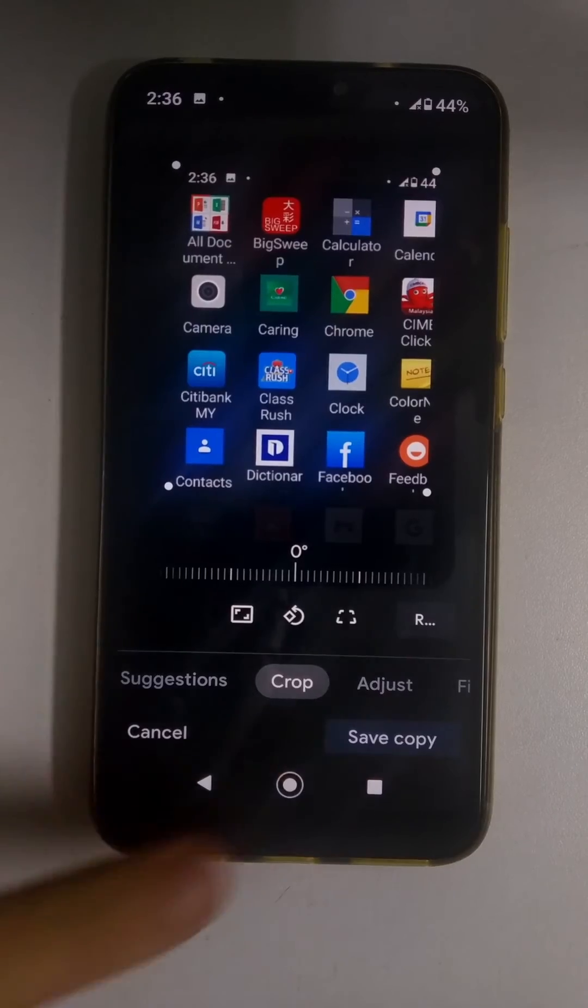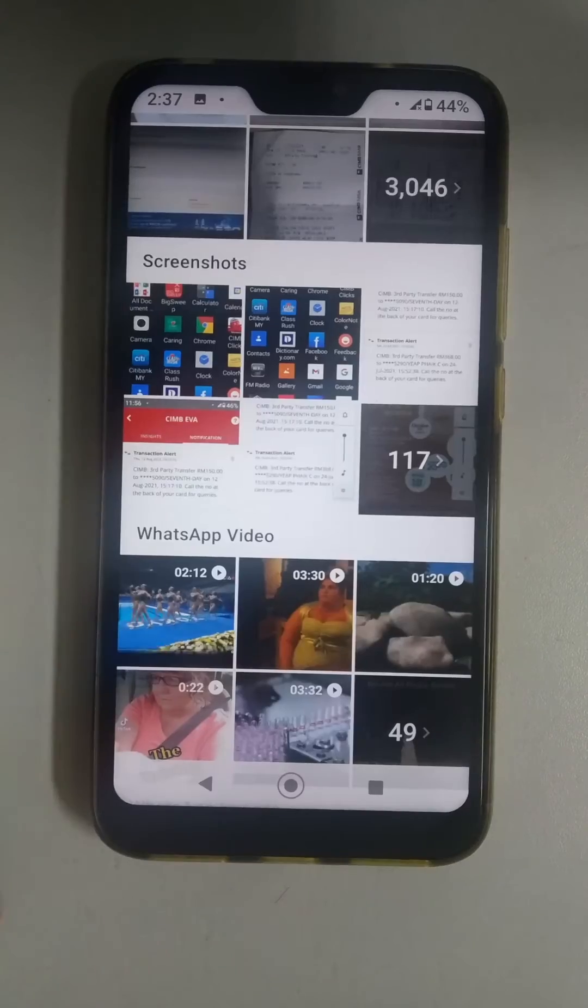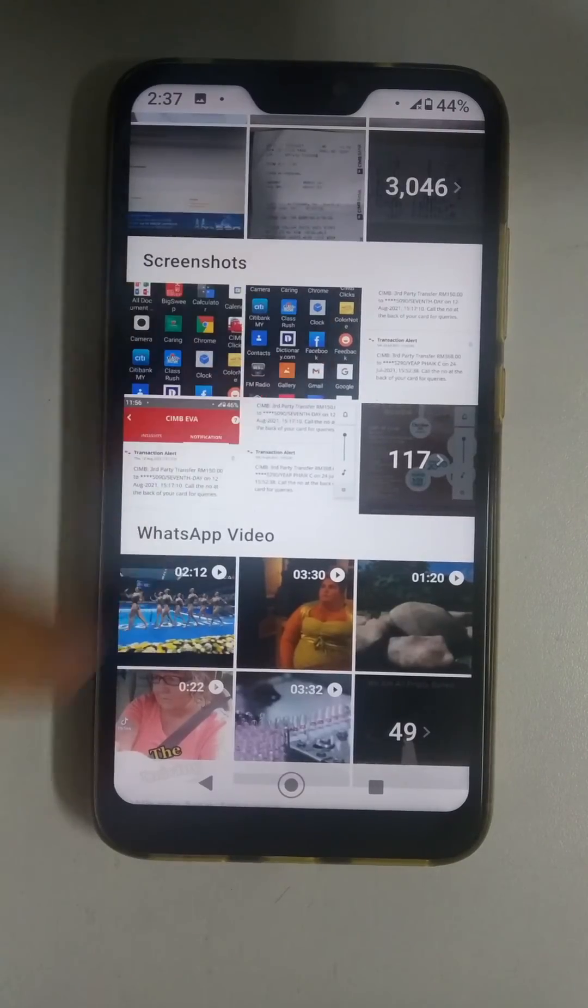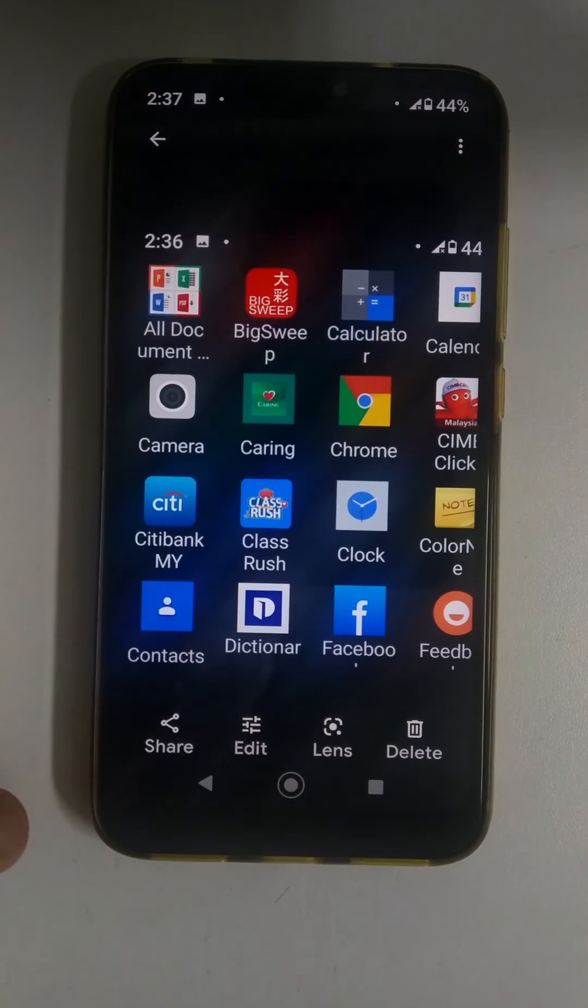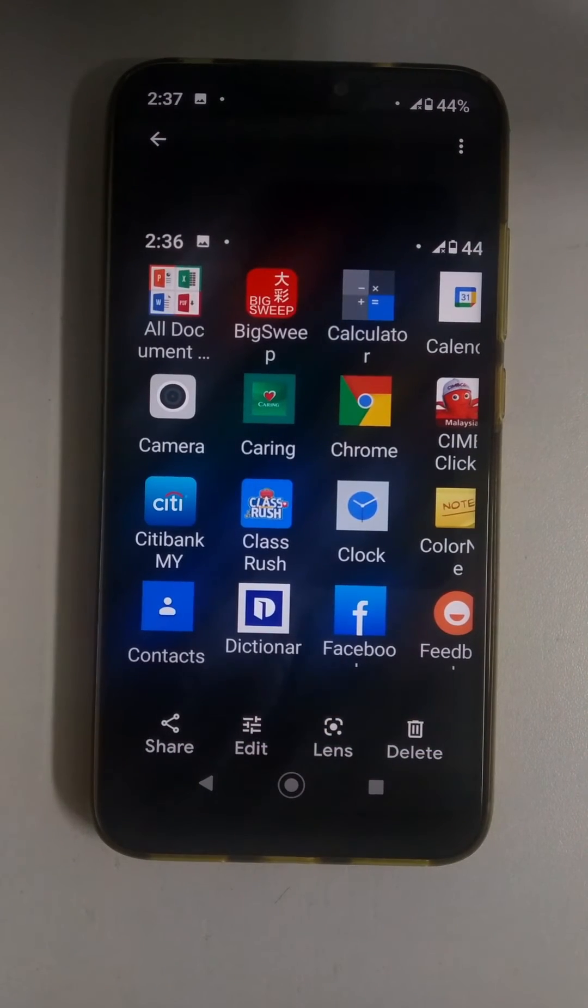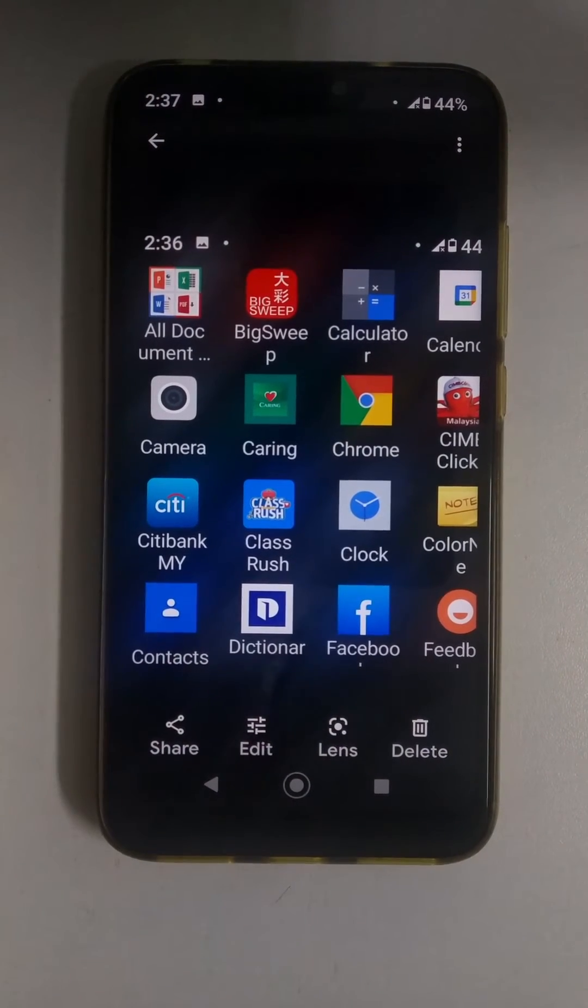You will see that now there's the original screenshot and you've also got your edited cropped down screenshot.